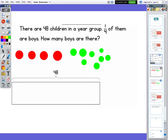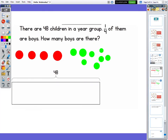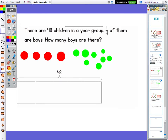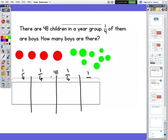Moving on: there are 48 children in a year group. One quarter of them are boys. How many boys are there? We're going to represent this in a bar model. Here's my bar, and I can see that all of it in total equals 48. So I'm going to split it into quarters — one quarter, one quarter, one quarter, one quarter.